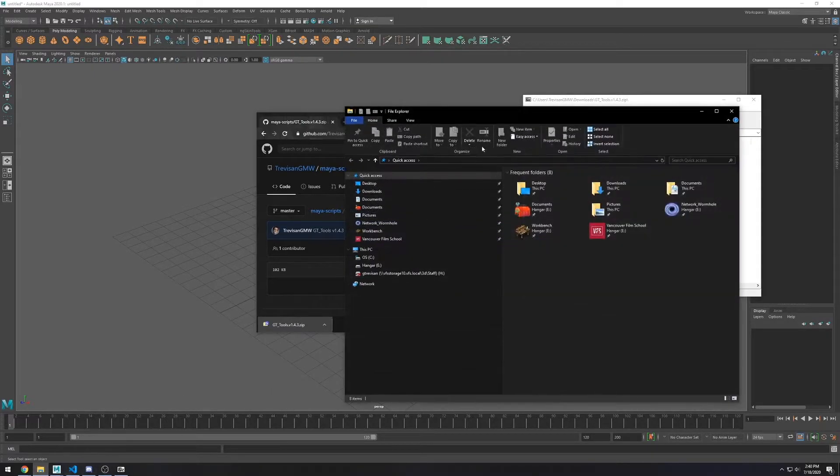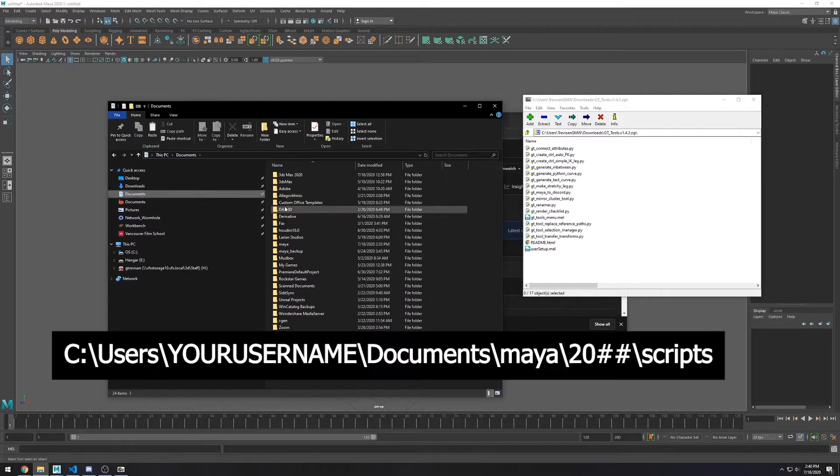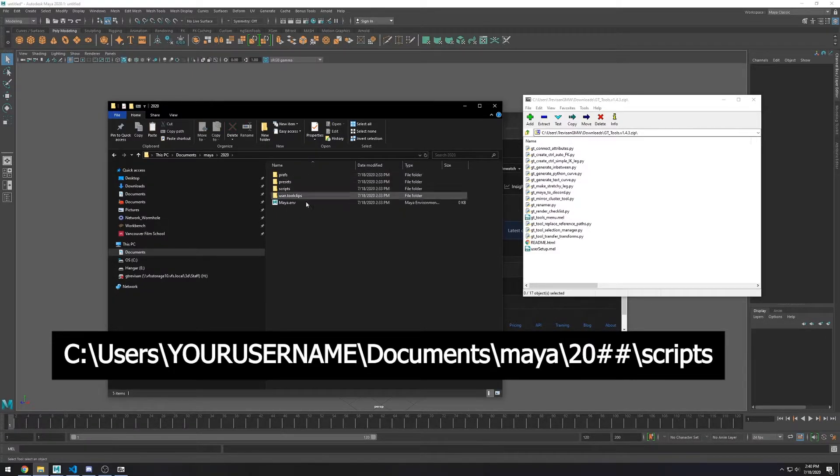Then you want to navigate to where your Maya Scripts are, usually located on this path that you can see on your screen.